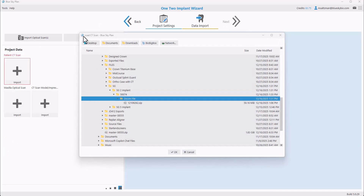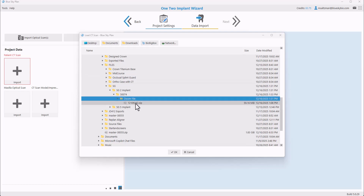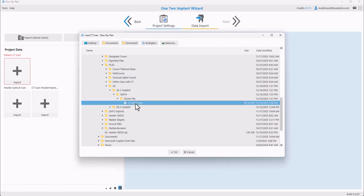Select the relevant jaw and then click the Next button to proceed. We're now being prompted to load the patient CT scan. Navigate to the location on your computer for the relevant scan. You could use the buttons in the horizontal toolbar for quick access. Our DICOM file for this case is a zipped file, which is totally fine. We'll select it and click the OK button.